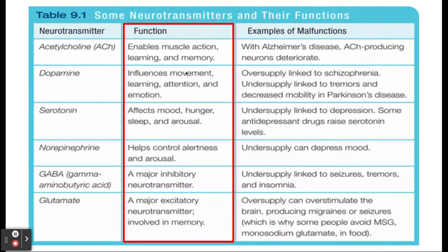Dopamine is the happy one — we usually think of it as making us feel happy — but its biggest role is influencing movement, learning, attention, and emotion. An oversupply can lead to an overactive brain, whereas an undersupply could lead to decreased mobility. Serotonin is what we typically think about when looking at depression. It affects our mood, hunger, sleep, and arousal. An undersupply is linked to depression, which is why SSRIs help balance it out so people feel better.